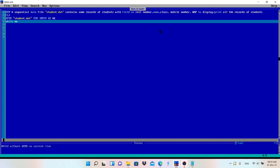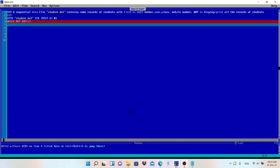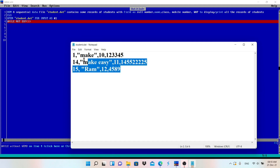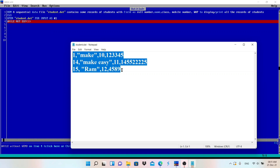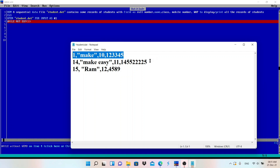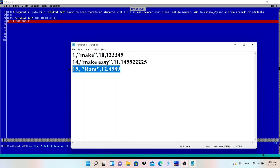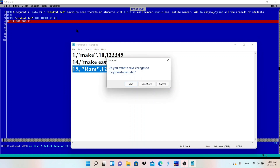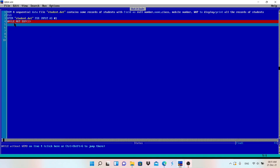Now I will use a WHILE loop: WHILE NOT EOF(1). This means until we reach the end of the file, the loop will execute. The end of the file is reached after reading the last line. So the loop will read the first record, then the next, and the next, until EOF.